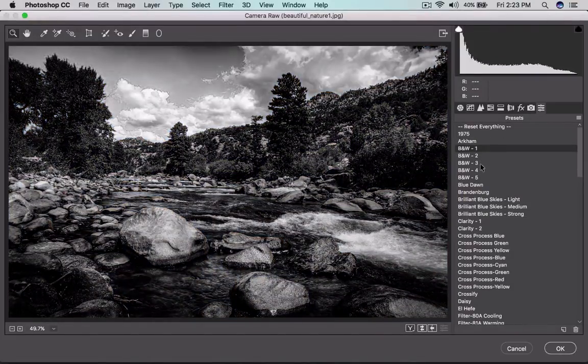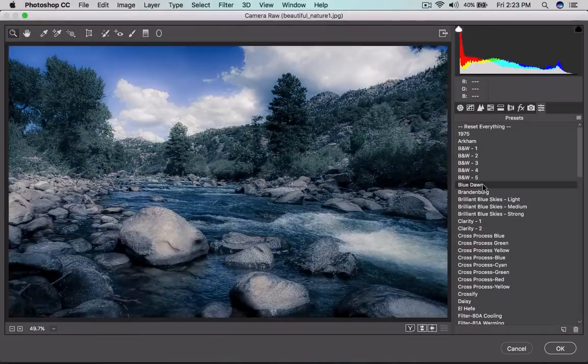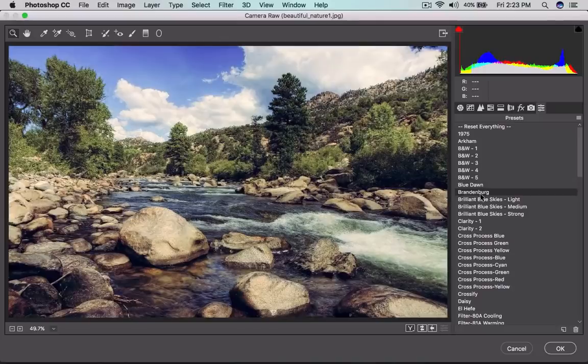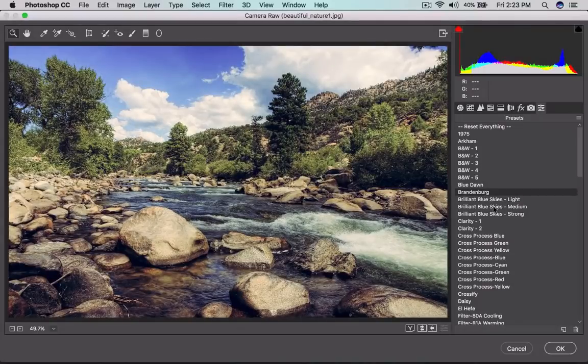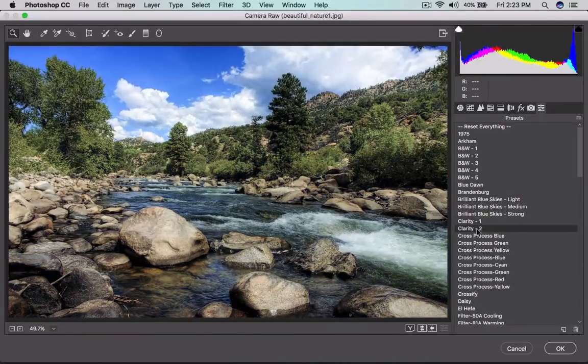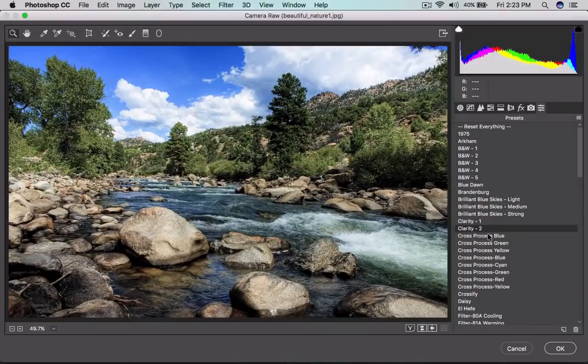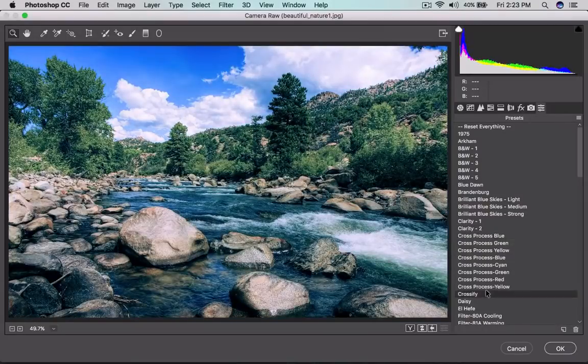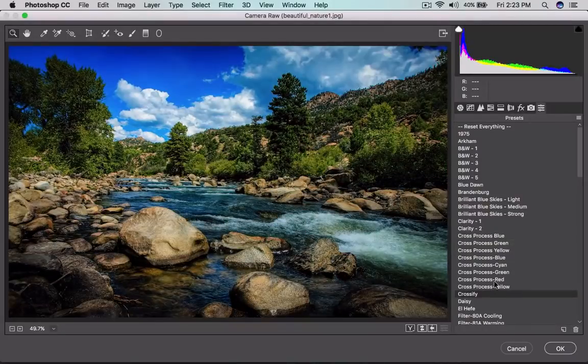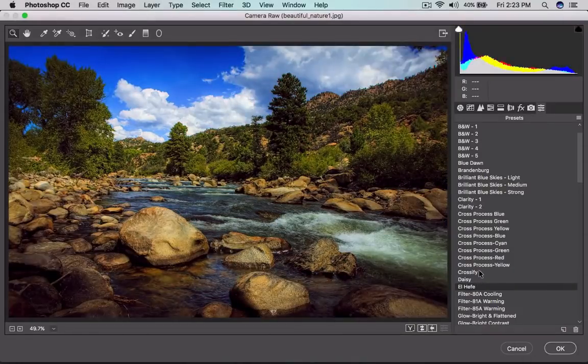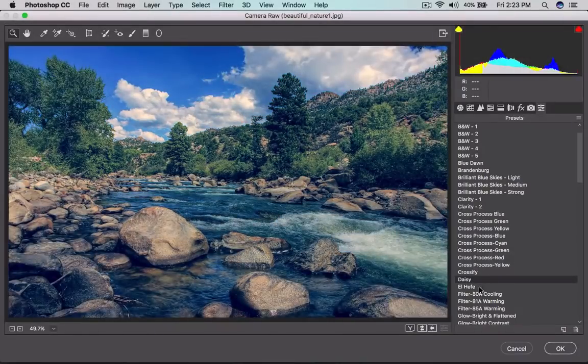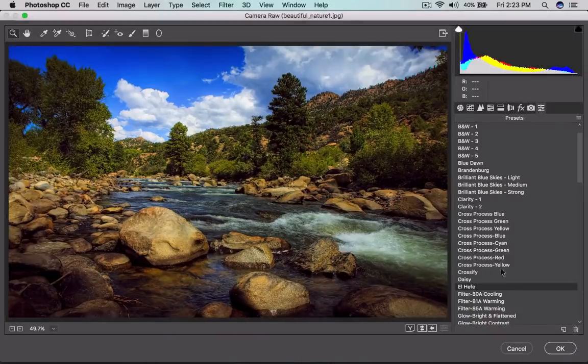Watch this. I can do black and white, five types will be there, the blue dawn, some other names like Brandon Brook clarity. In the clarity two, something into there, these are the cross process, everything crossify, dicey, elfi. I love these three very much.